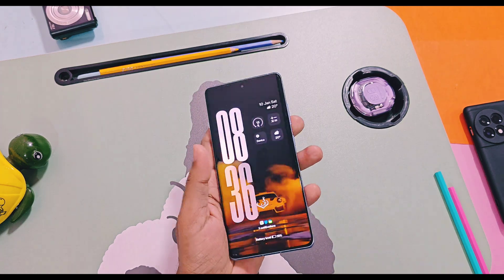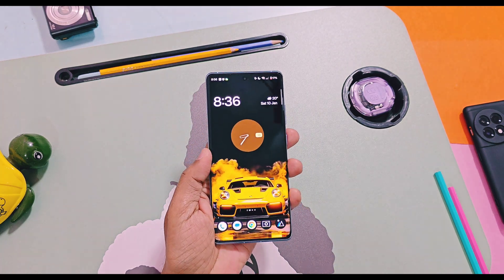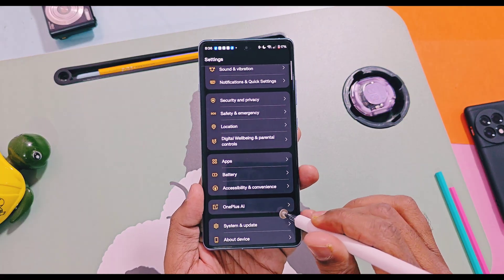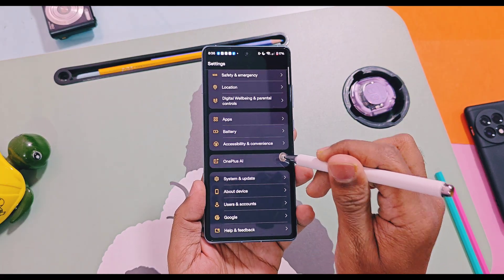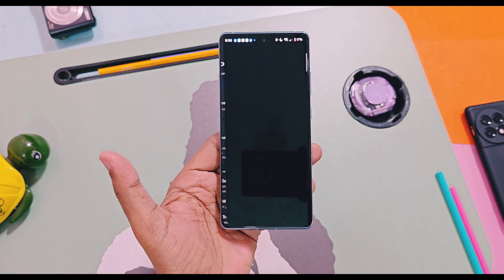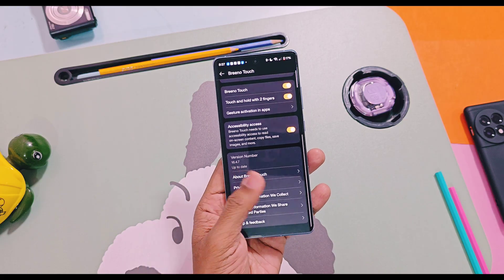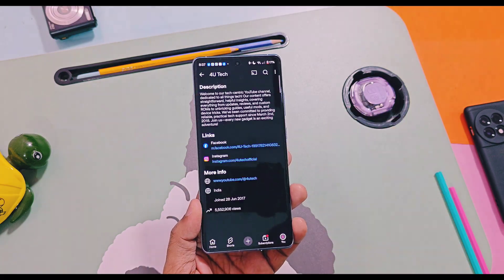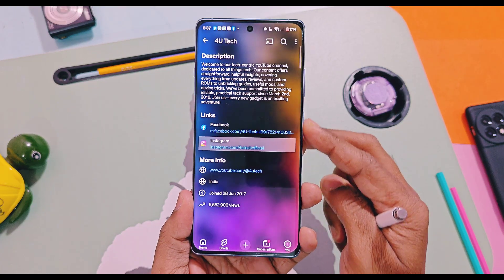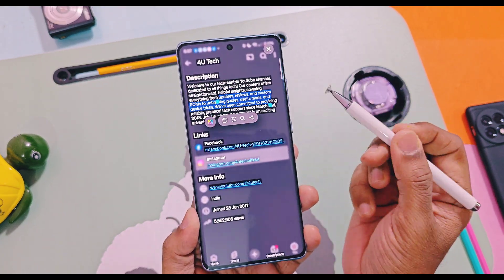Hey, what's up guys, welcome back, you're watching Farouk. Today I got an amazing AI add-on feature for any OnePlus device running with OxygenOS 16. This is called Brino Touch. OnePlus recently removed the AI summary feature from their smart sidebar and the contact extract feature from the screenshot menu in OxygenOS 16. But this new AI feature called Brino Touch will provide you much more productive tools for your OnePlus device.